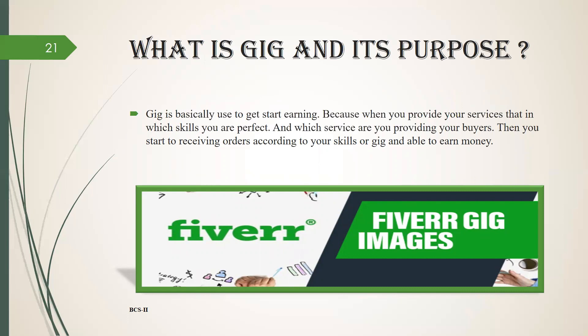Now what is gig and its purpose? Gig is basically used to get started earning because when you provide your services, the skills you are perfect in, and which services you are providing your buyers, then you start to receive orders according to your skills or gig and are able to earn money.